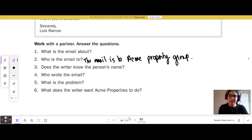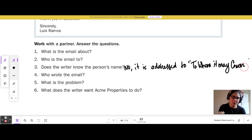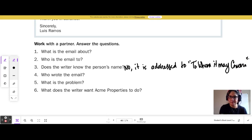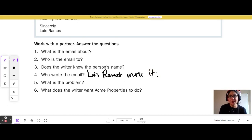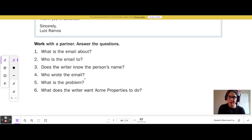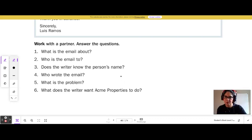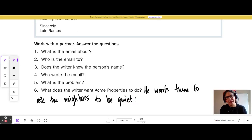Number 2, who is the email to? The email is to Acme Property Group. Number 3, does the writer know the person's name? No, it is addressed to 'To Whom It May Concern' because he doesn't know the person's name. Who wrote the email? Luis Ramos wrote it. What is the problem? The neighbors are too loud and prevent the children from sleeping. Number 6, what does the writer want Acme Properties to do? He wants them to ask the neighbors to be quiet.